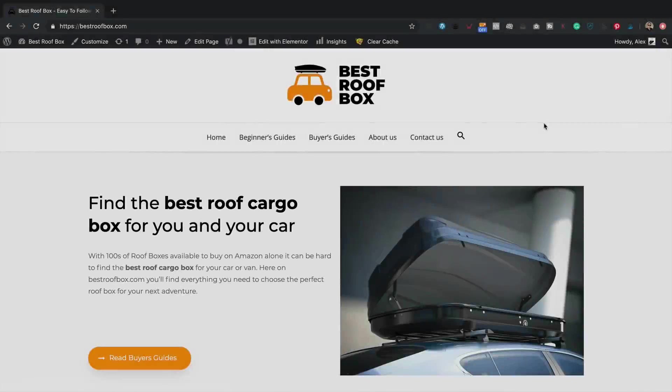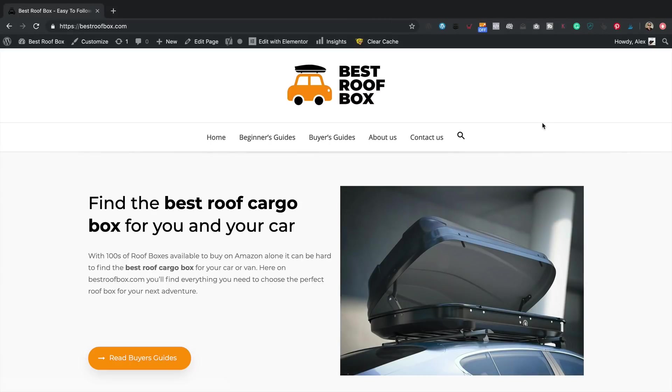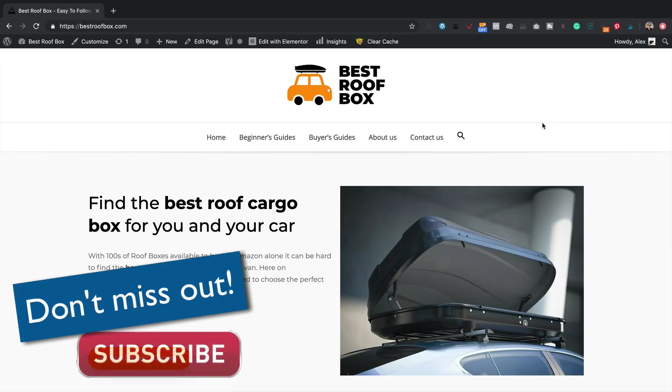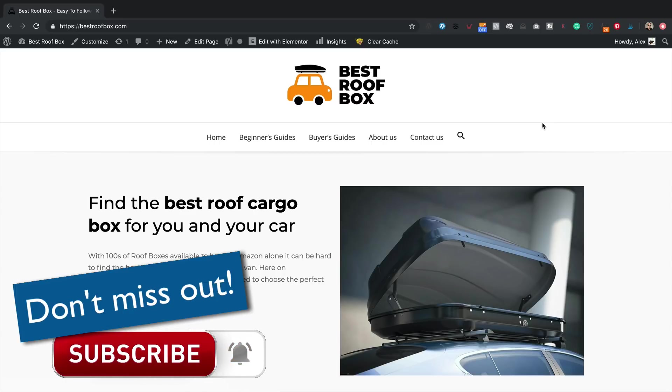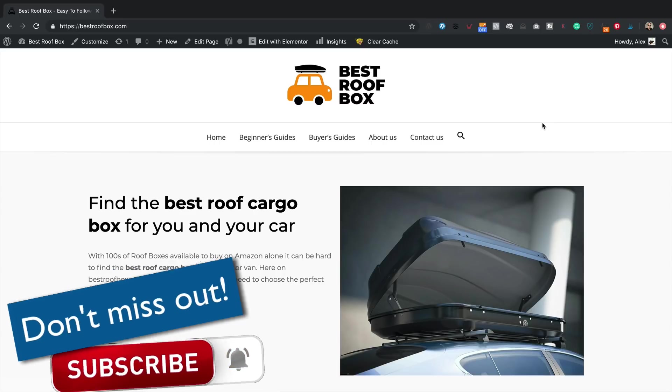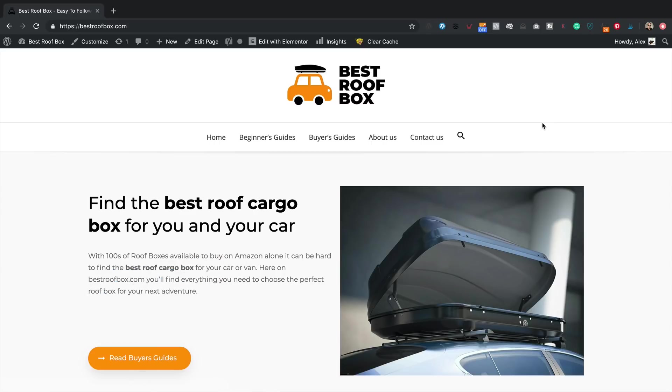This is the site I'm going to be adding the social sharing buttons to. It's bestroofbox.com, one of my Amazon affiliate websites. By the way, I've got a whole playlist of videos about this website, including how I made it, all the work I've been doing on it, how much it's earning, how much traffic it gets, all that kind of interesting stuff. Be sure to go check that out. I'll put a link in a card now and you'll also find a link in the description of this video.